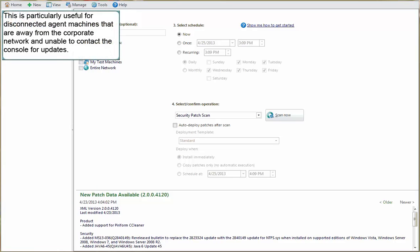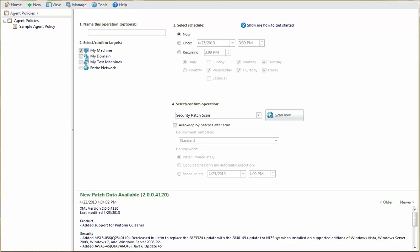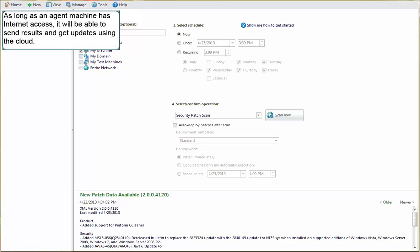This is particularly useful for disconnected agent machines that are often away from the corporate network and are unable to contact the console for updates. As long as an agent machine has internet access, it will be able to send results and get updates using the cloud.